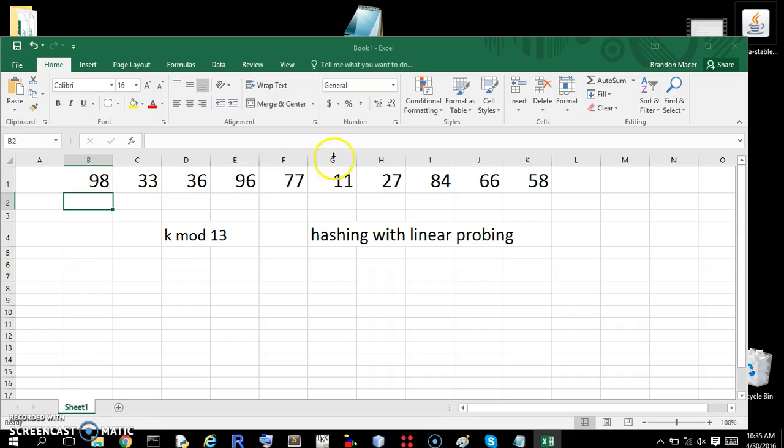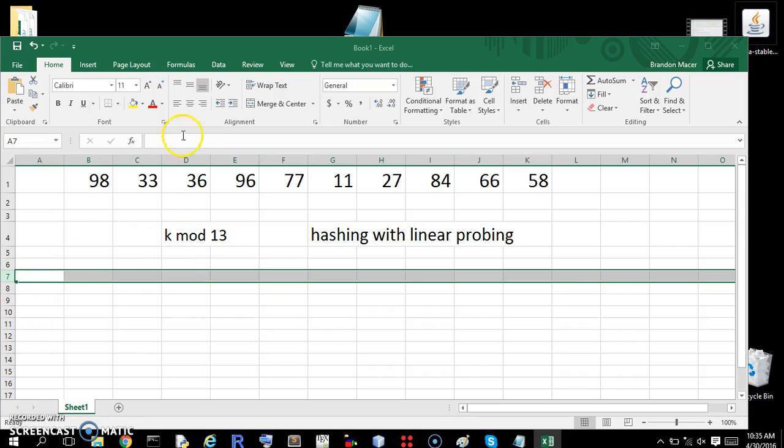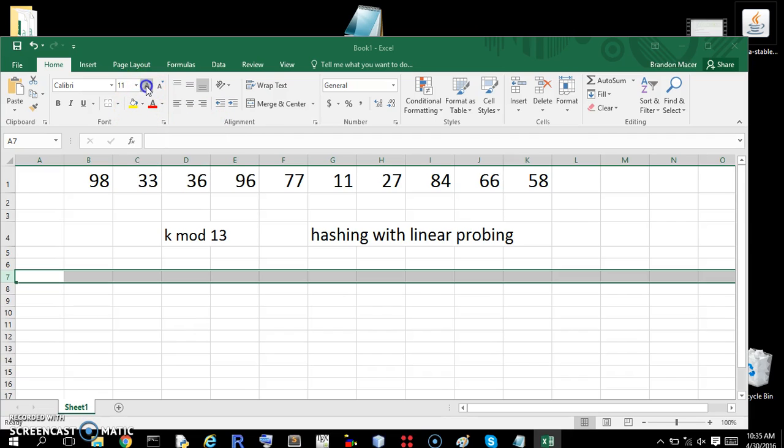This is what we're going to hash. I just picked a bunch of numbers. Hopefully I will stick with them. And this is going to be the hash function.